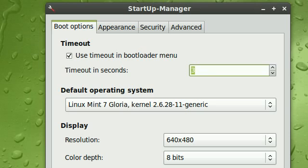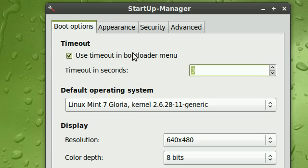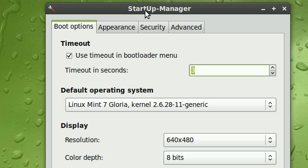So you can actually trim this timeout setting so that it boots up into the operating system faster without you having to click enter every time you boot up. And you can always uncheck this and there will be no timeout, so that you can always choose which operating system to go into.